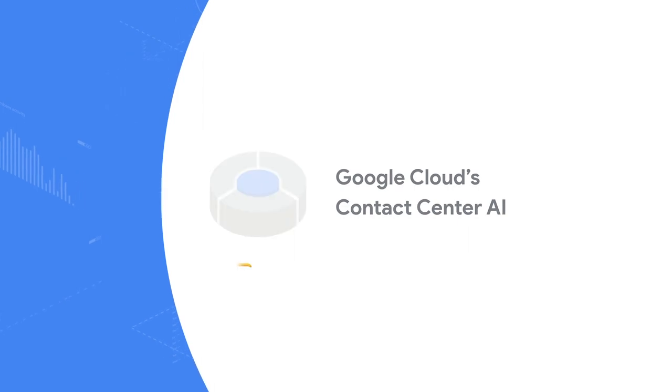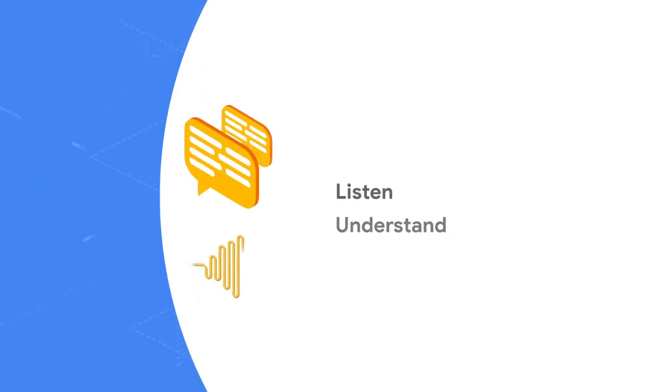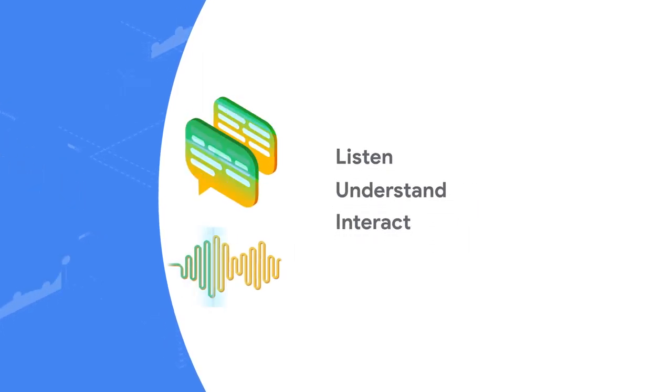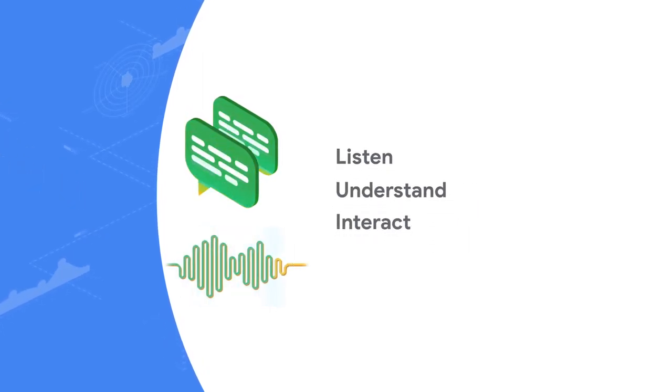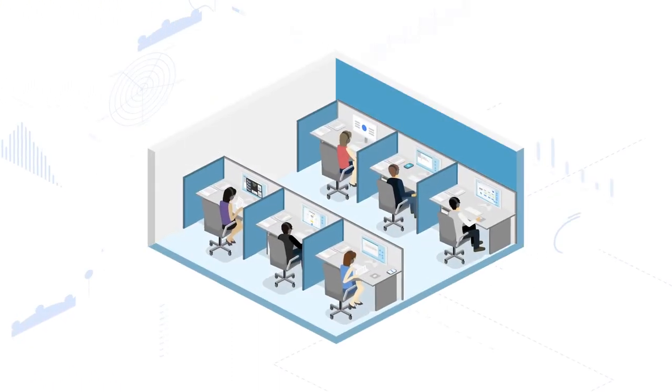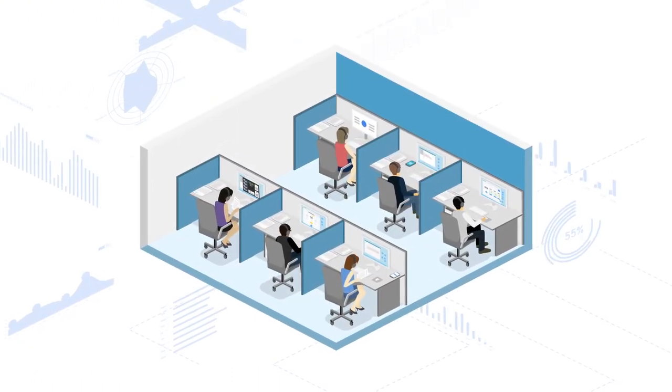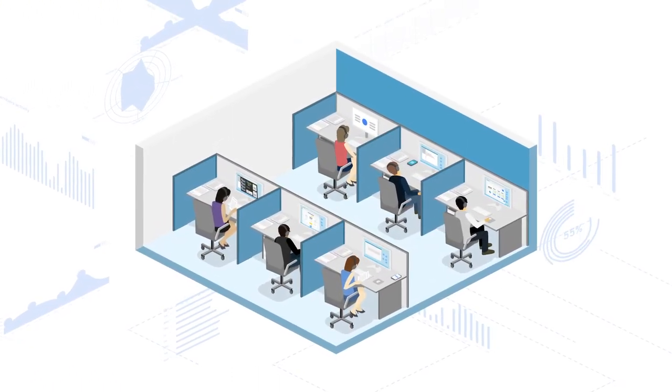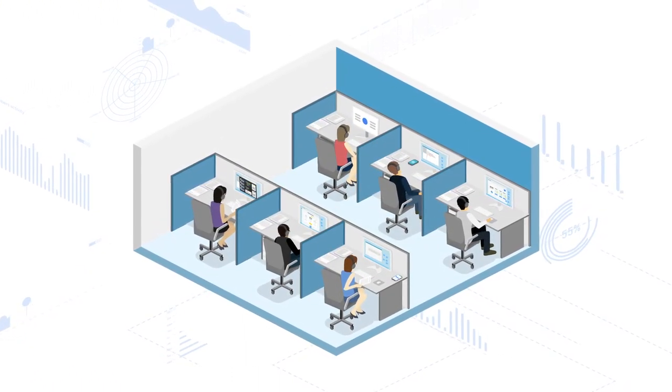Contact Center AI can listen, understand, and interact in a human-like manner with your customers. Contact centers have a lot of moving parts and so does Contact Center AI.